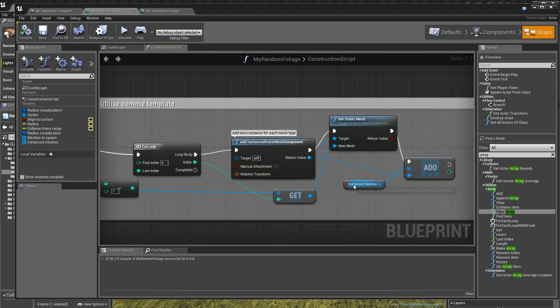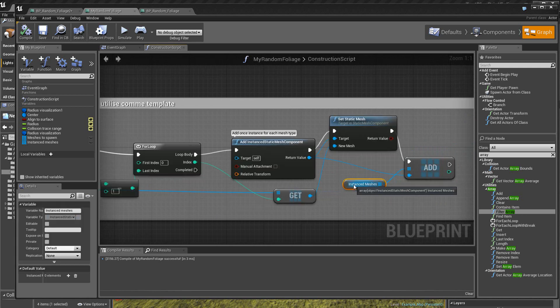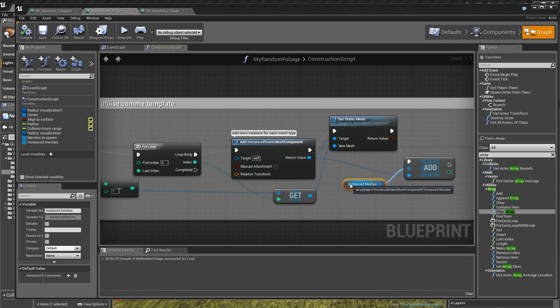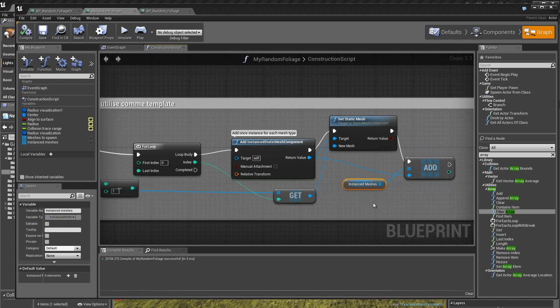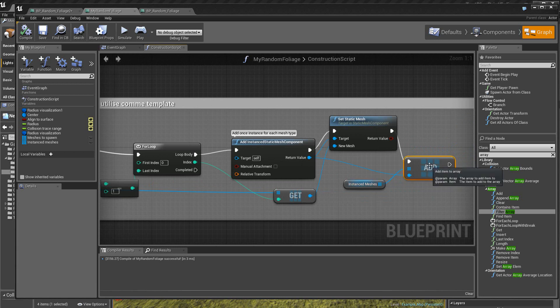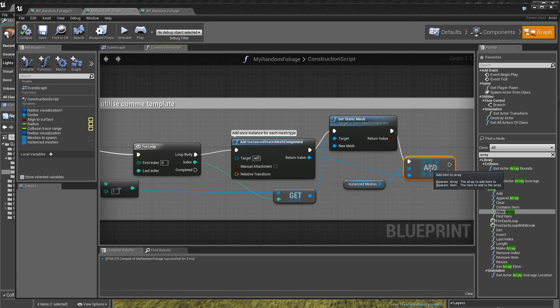Ici, on crée un nouveau tableau, qui cette fois-ci est le tableau de l'instanciation des meshes, des static meshes. Donc là, on va additionner des composants, des static meshes dans ce tableau, grâce à cette opération add.